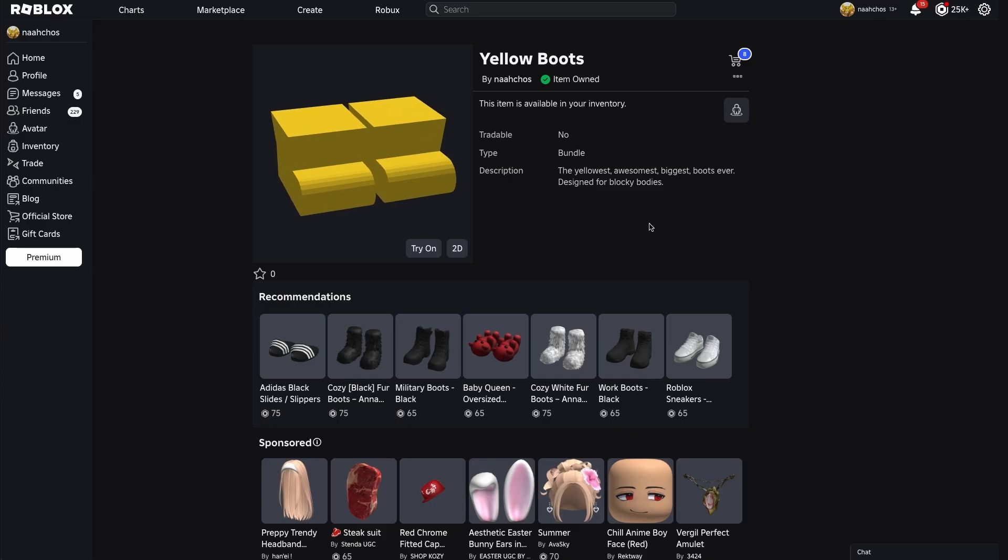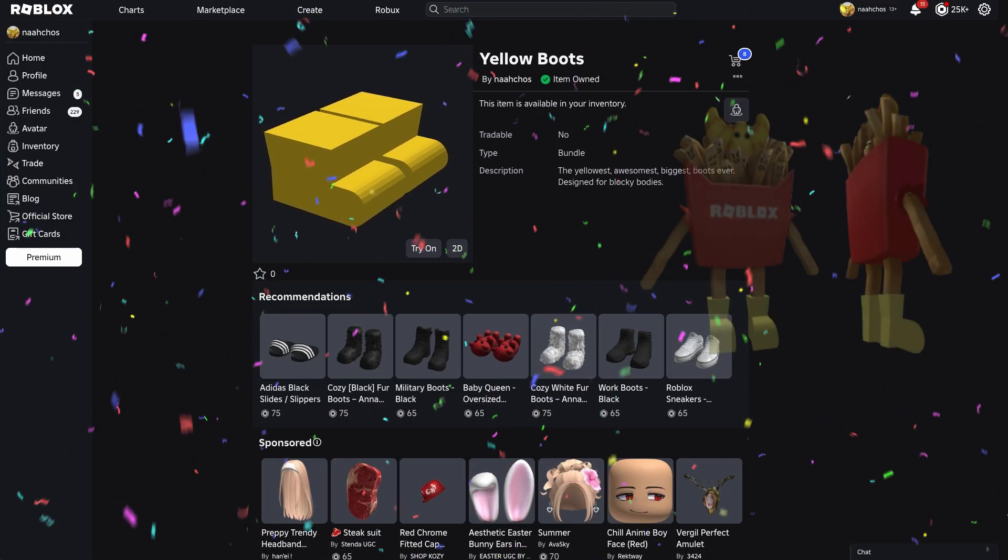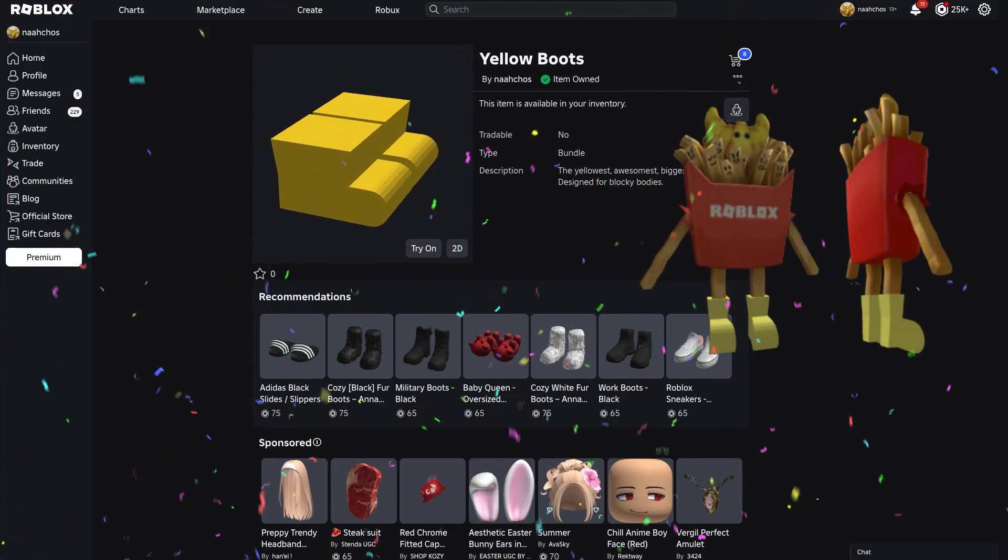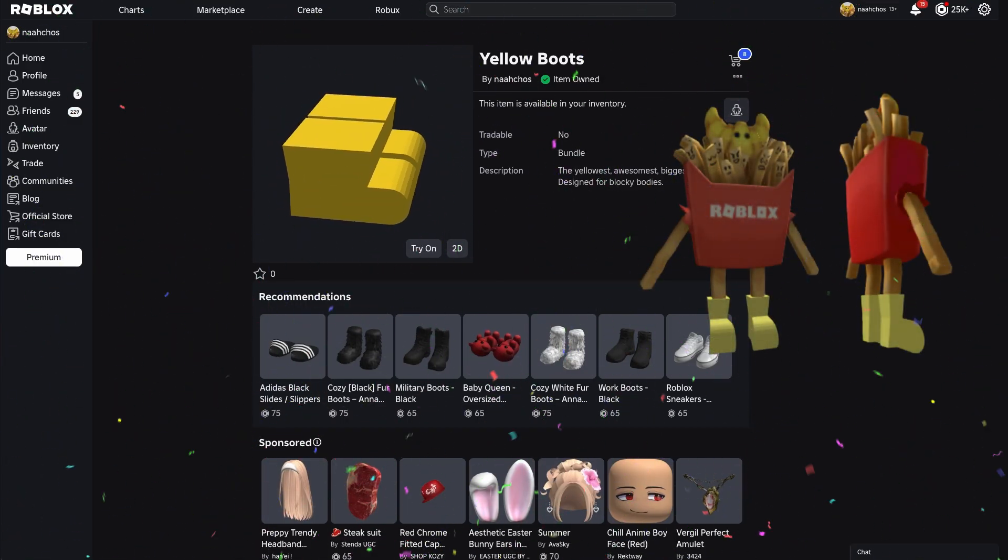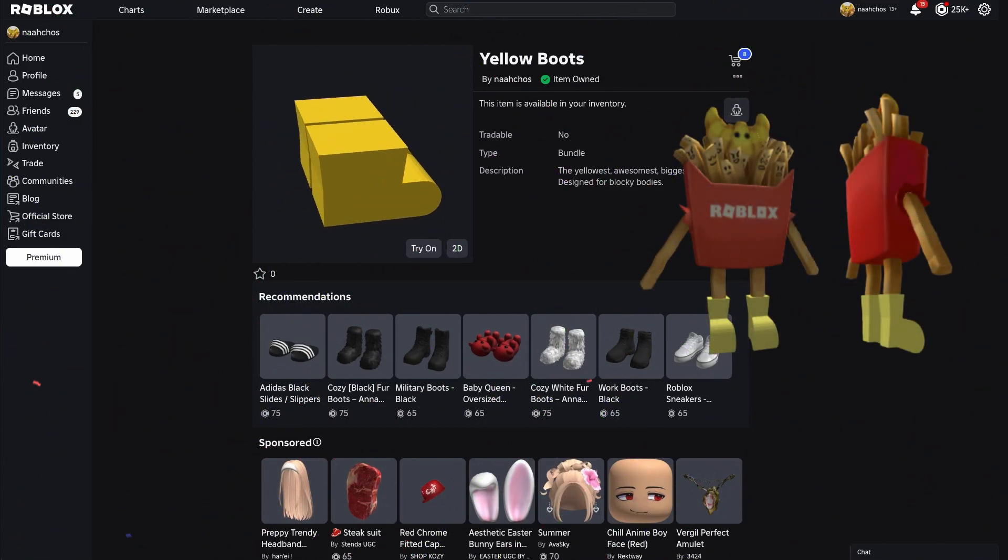And there you have it! Shoes! I kinda like these big yellow boots, but unfortunately, they don't fit my feet super well. I'll have to make some new shoes based off my current character.